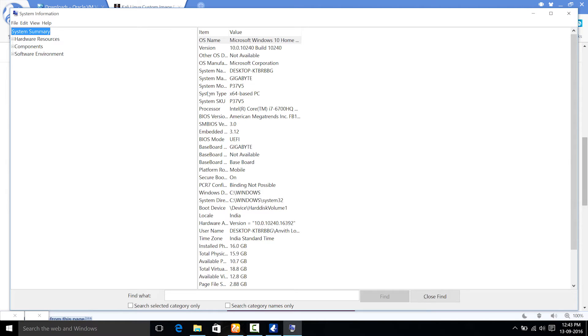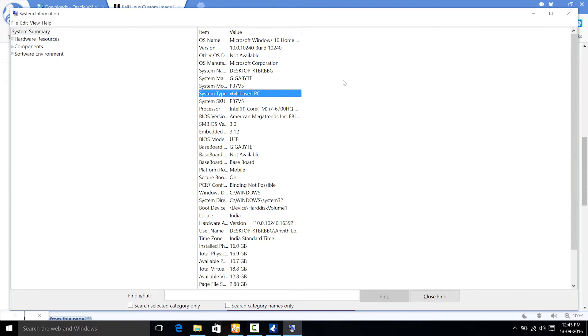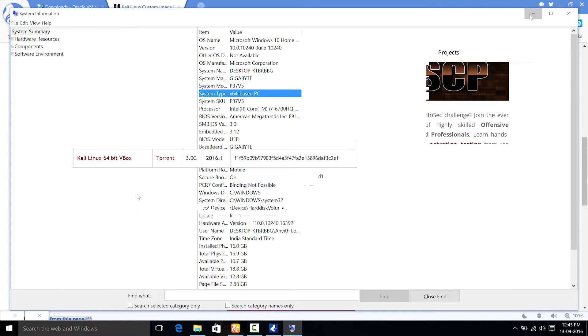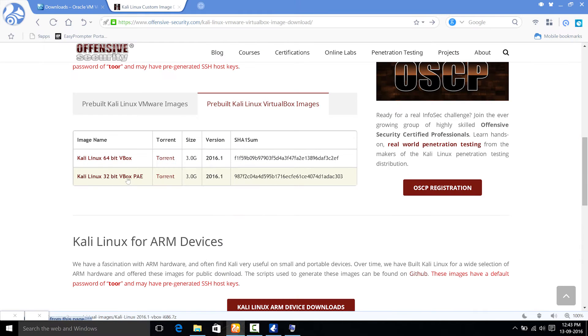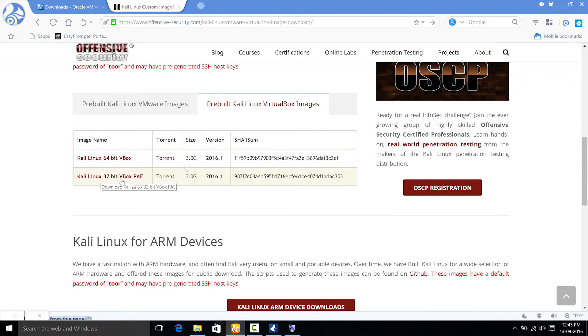But you may have X32-bit or X86 based PC. If it says X32 or X86, you need to download this option, Kali Linux 32-bit VBox PAE. You can download it directly or by torrent.